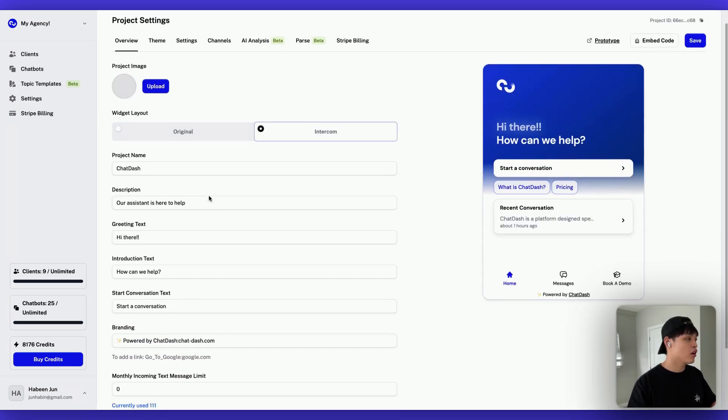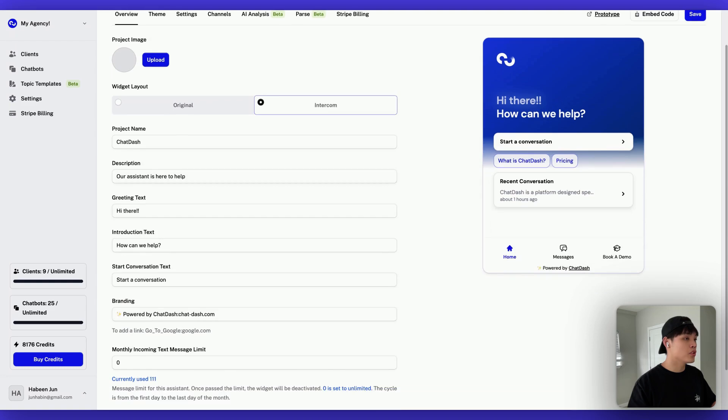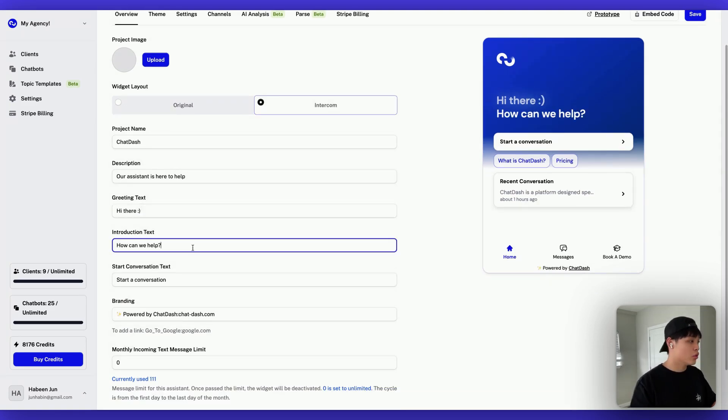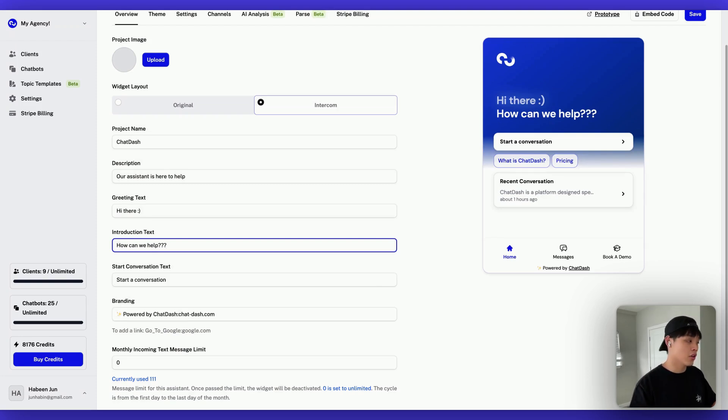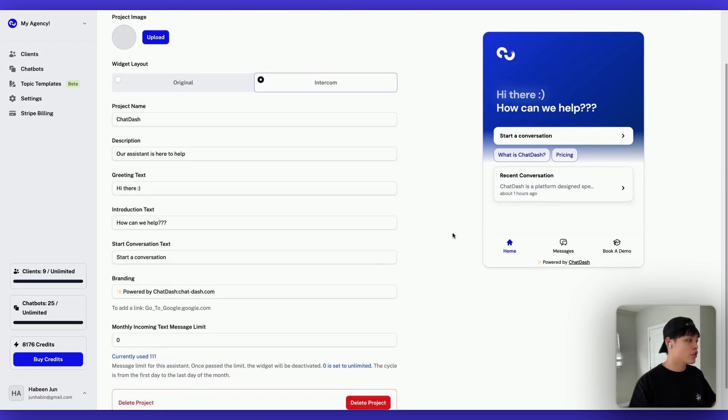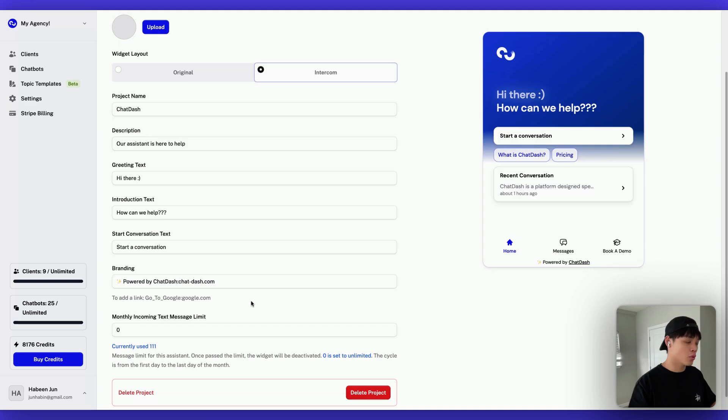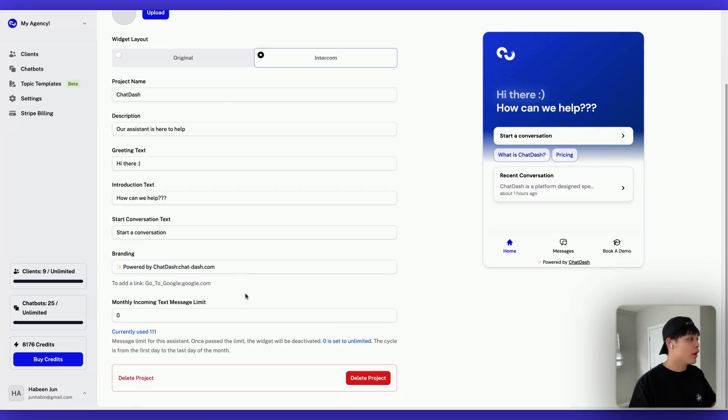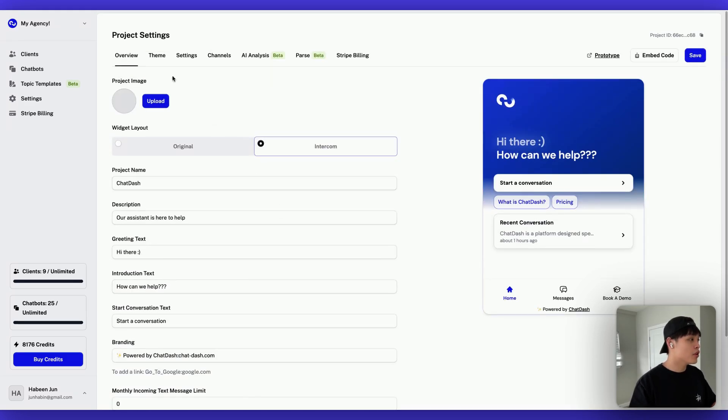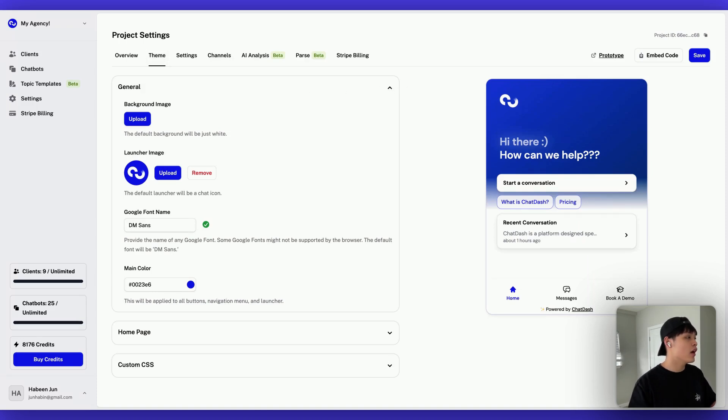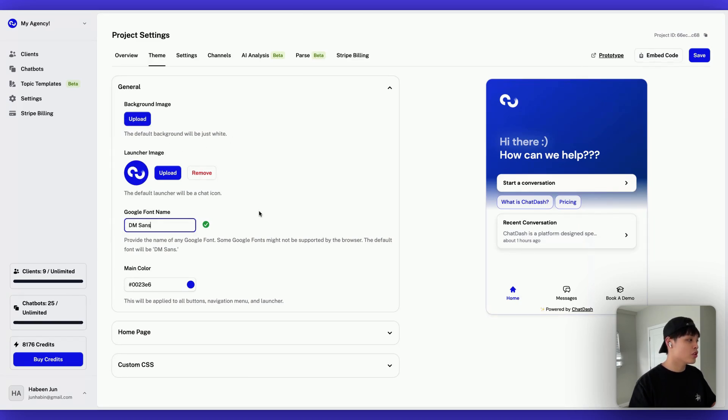So let me deep dive into our new style widget. So basically, you can change this text up here by changing idea. Also, you can change the introduction text, which is the second line of the green text. And you can fully change this branding as well. Now it's powered by ChatDash, but you can basically add whatever your brand name or your client's brand name. And if I go to theme, this is where you can change all the look and feel of the widget. And you can change the launcher image, background image, and you can even change the fonts as well. You can change main color.